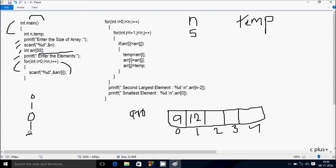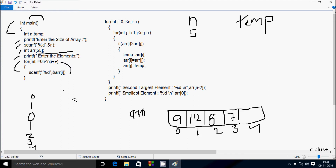i increments to 3, condition 3 less than 5 is true, enter a[3] — I am going to enter 7. i increments to 4, condition 4 less than 5 is true, enter a[4] — I am going to enter 13. Now i value is 5, condition 5 less than 5 is not true, so the loop ends. Control comes to the next point.